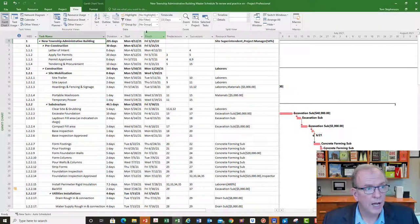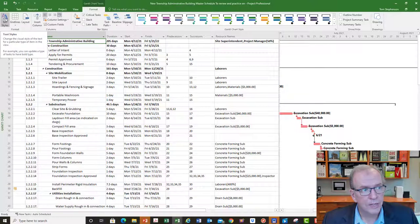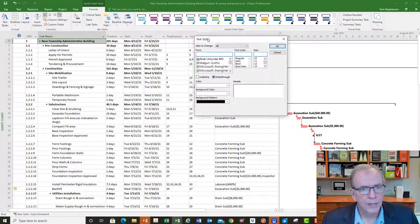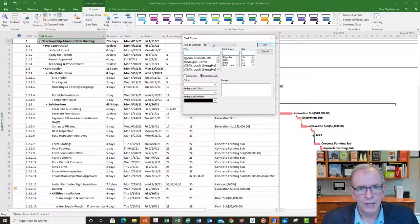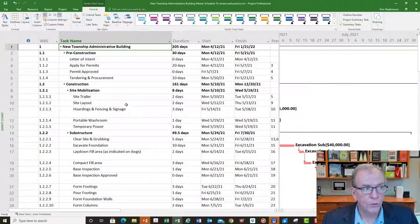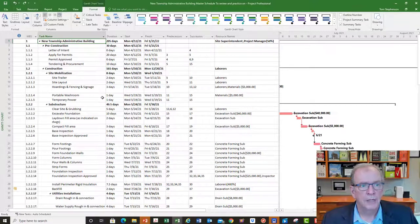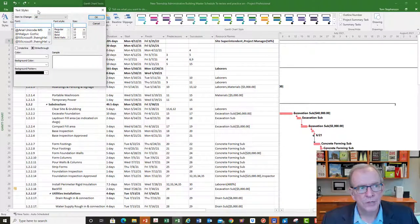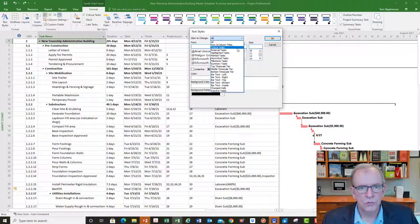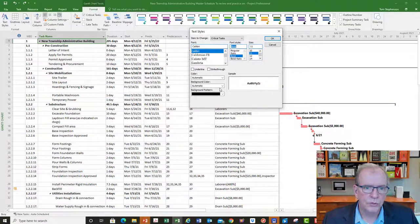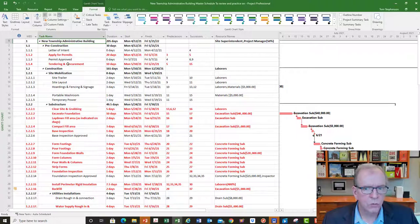One more formatting feature: under the Format tab, go to 'Text Styles.' There's a lot you can do there. If the text is too big or too small, you can change the size — for example, size 14 makes everything bigger, which can be useful when presenting on a projection screen. You can also customize specific task types — for example, select 'Critical Tasks' and set them to bold and red so they really stand out and pop.